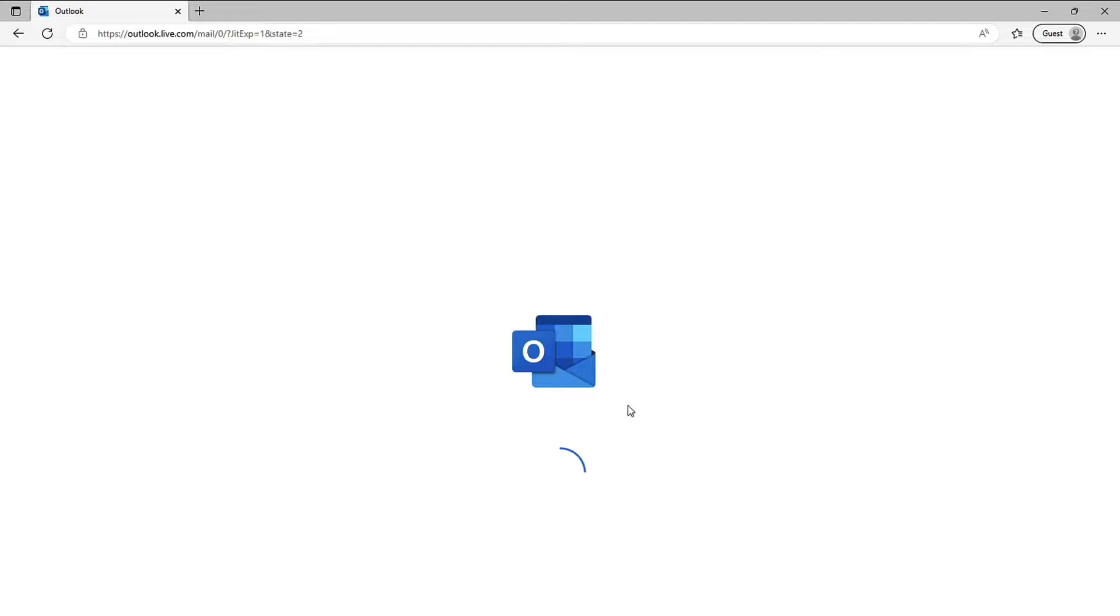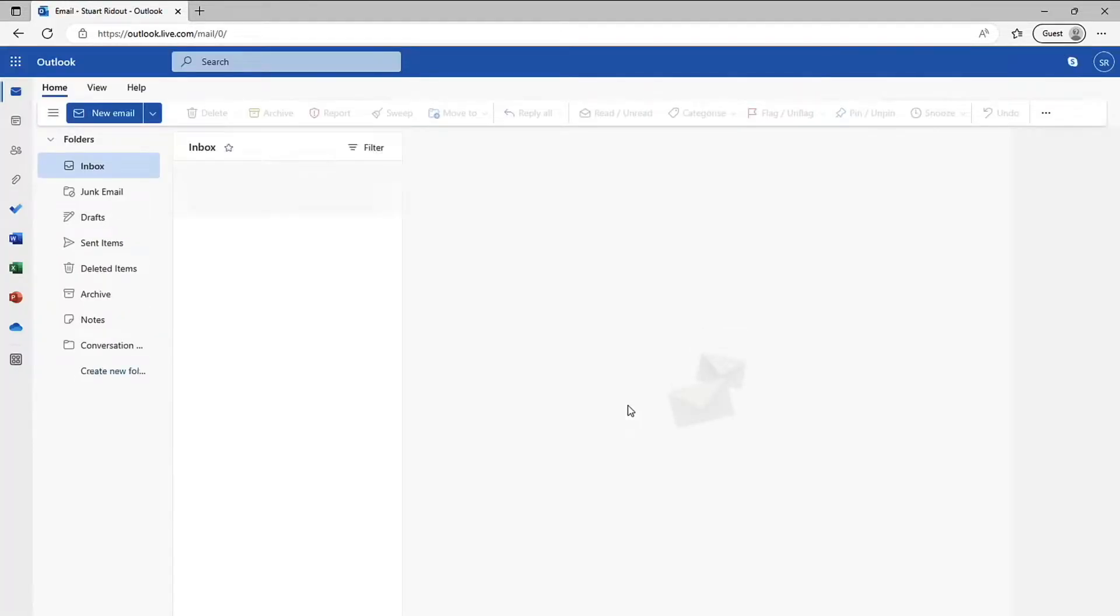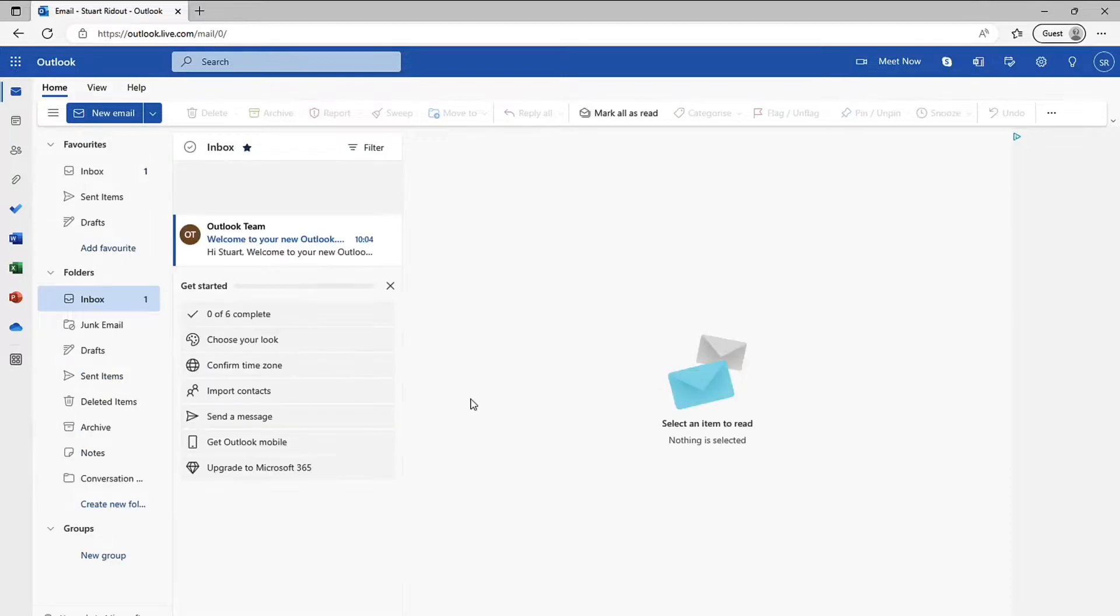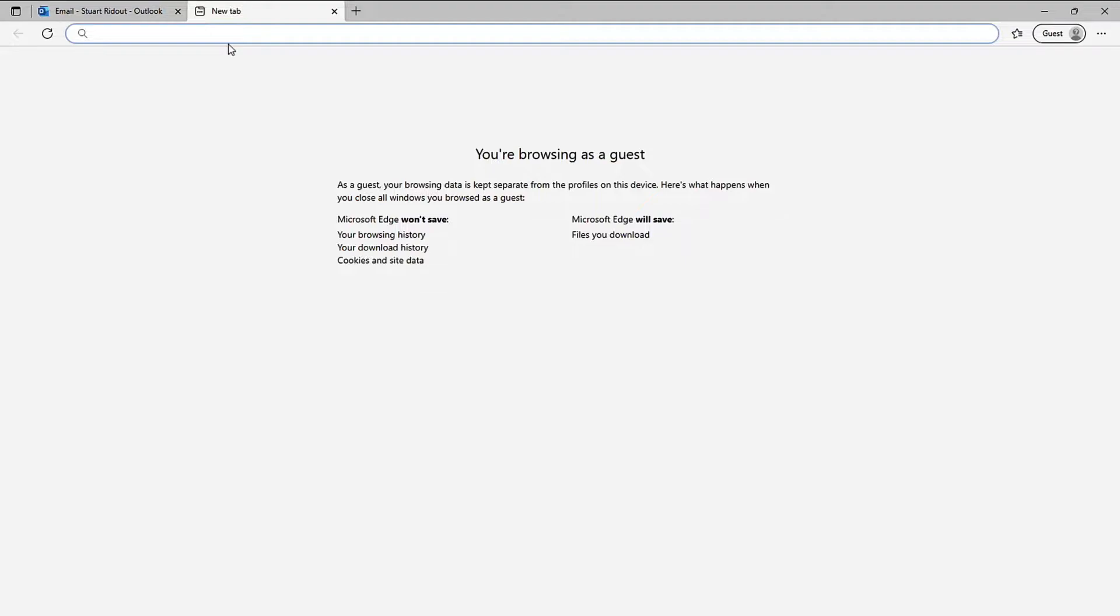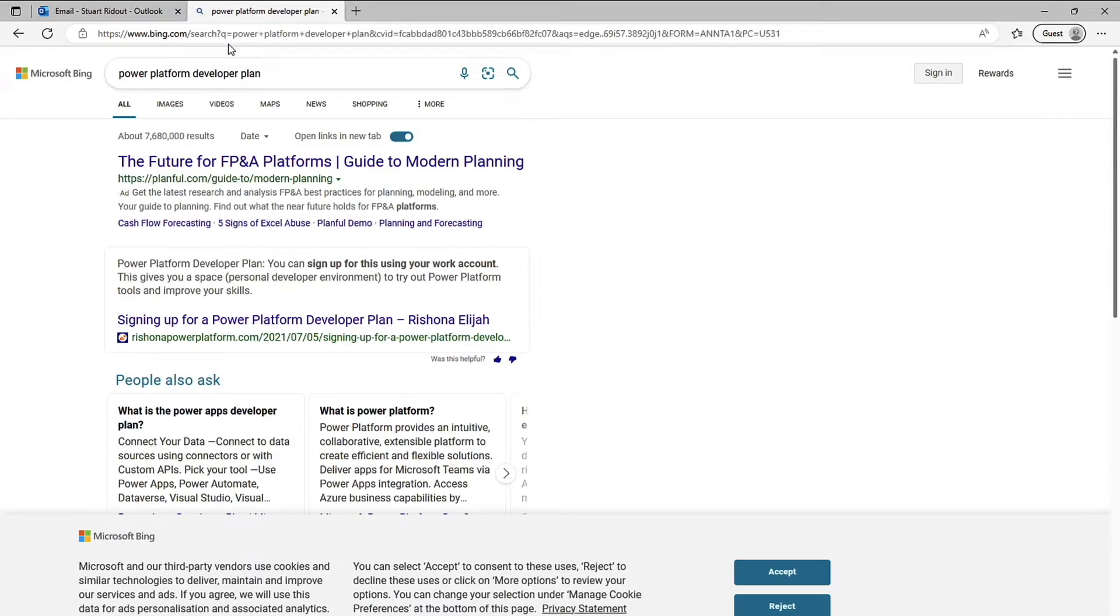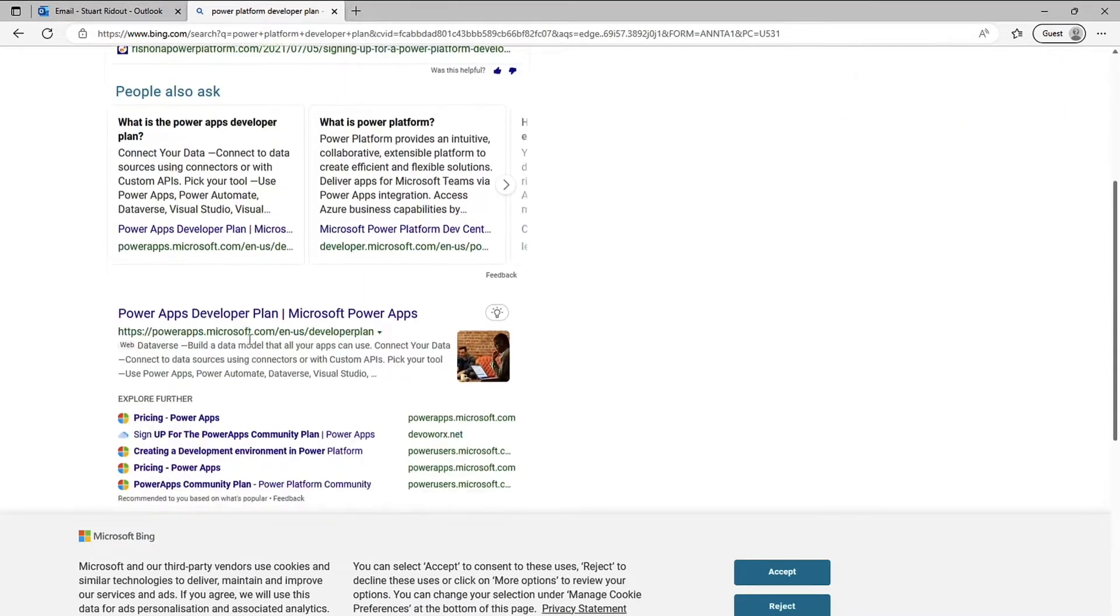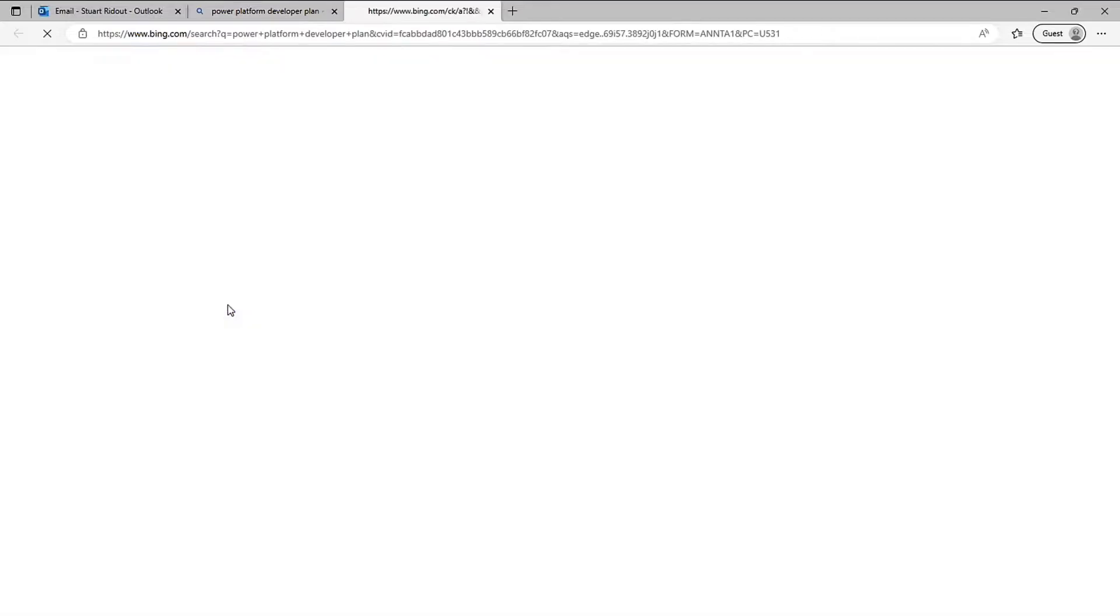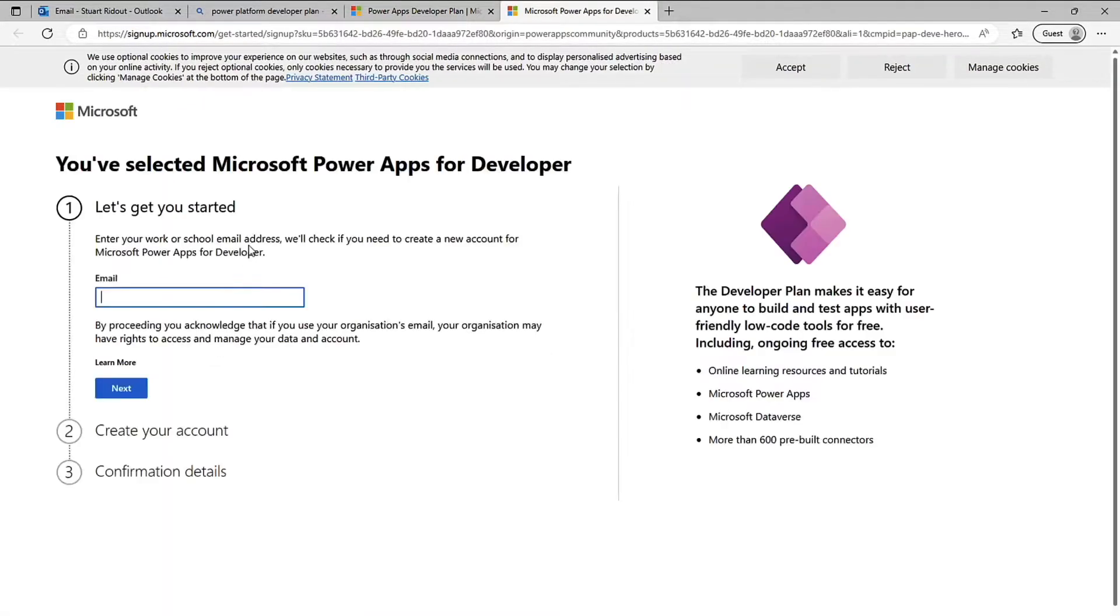So there we go I've got a brand new Outlook account here. But this is not a full Microsoft 365 account this is an Outlook account or a consumer account, same you might have if you had an Xbox account and things like this. Now again if I look here and go to power platform developer plan and go to that powerapps.microsoft.com link, if I click get started for free and I pop in that email I just set up.